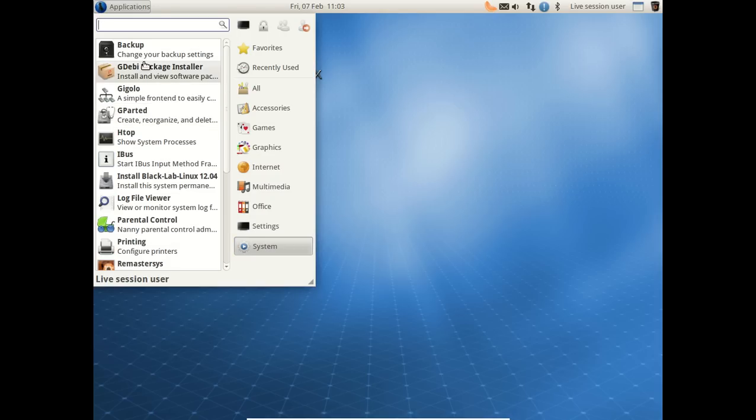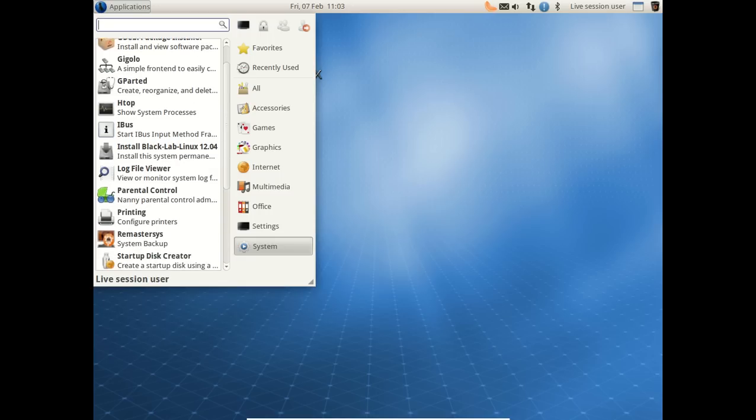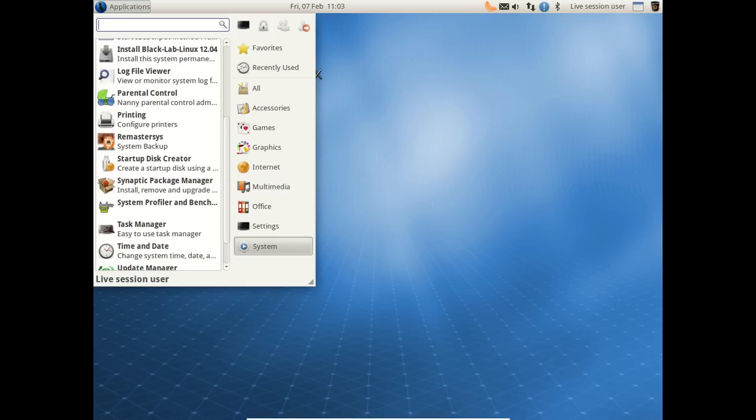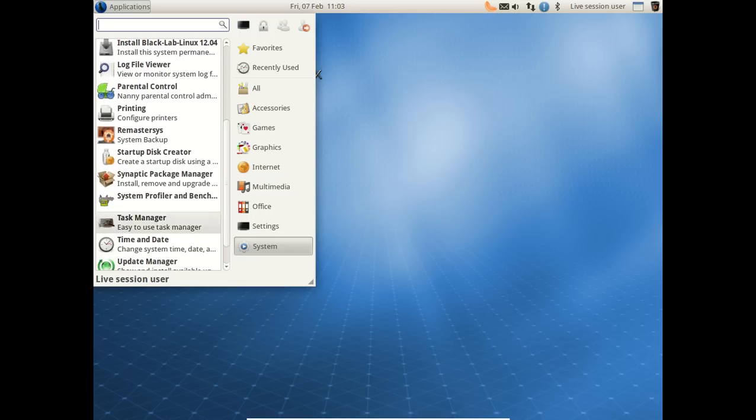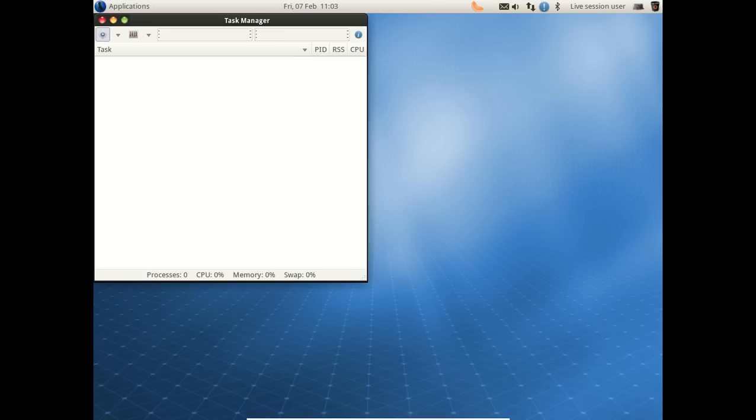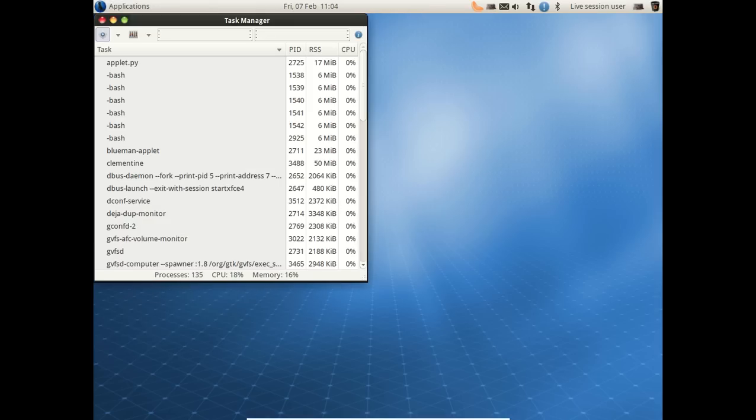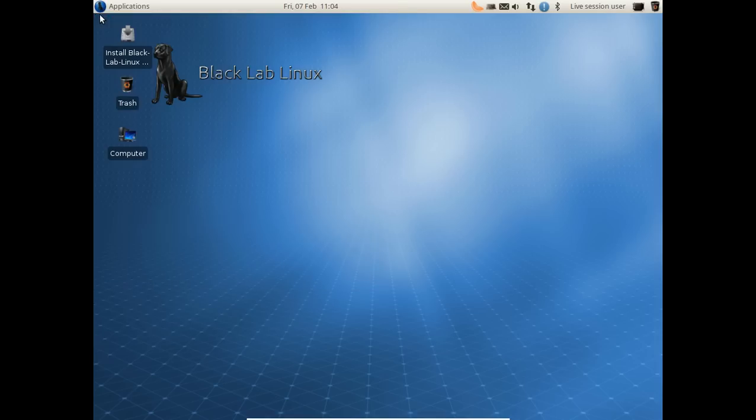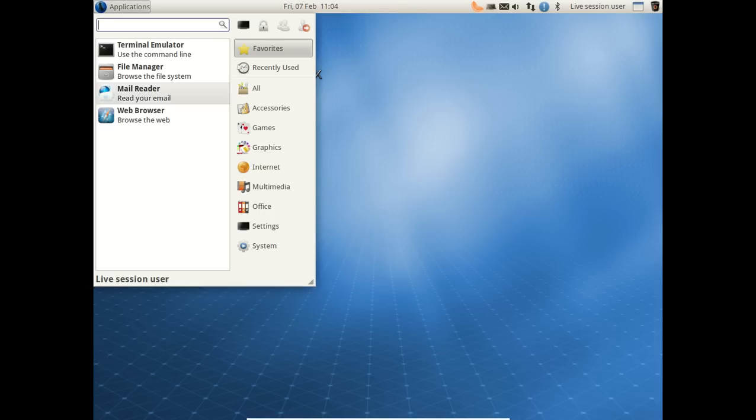System: Backup, GW Package Manager. Very nice. Package Manager to install your downloaded deb files. Parental Control. Cool. Printing, Configure Printers. You can make a Startup Disk Creator. The Synaptic Package Manager. Some other stuff. Let's go to the Task Manager. Memory usage appears low, 16%. And I think that's all of it.